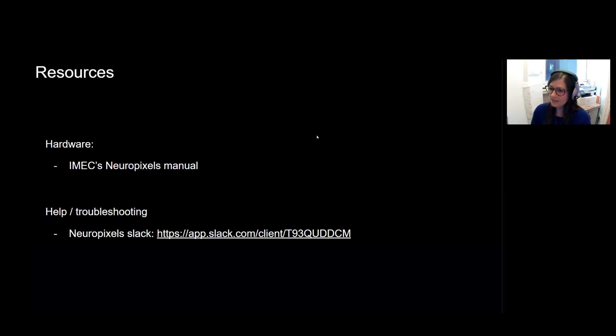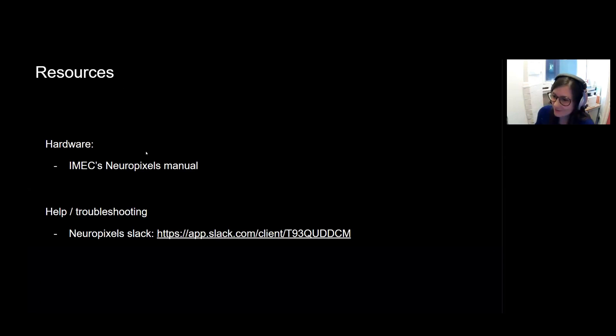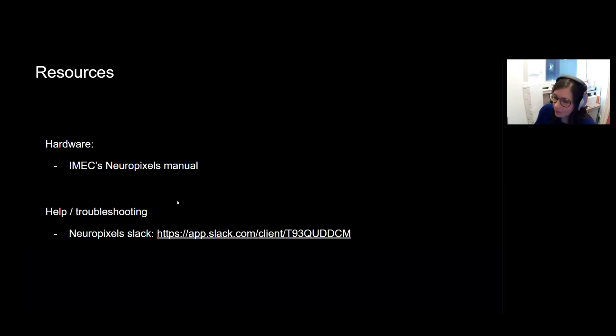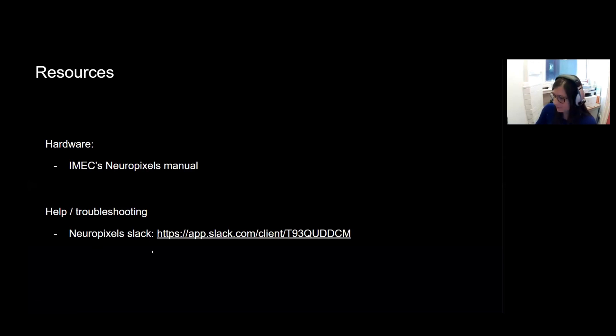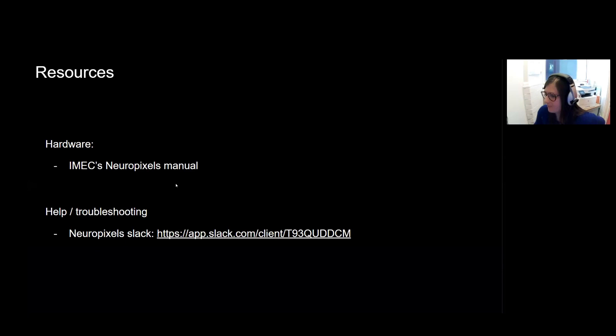And just to finish, so you can find much more details, of course, in IMEC's Neuropixels manual, which you should all have. And if you need any help in troubleshooting, the Neuropixels Slack is very active. And you should find links for this easily.